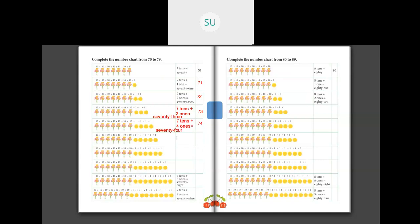Next: we have 7 tens plus 5 ones. So 7 tens plus 5 ones makes 75. S-E-V-E-N-T-Y F-I-V-E, 75. And how do you write it in numbers? You write it as 75.